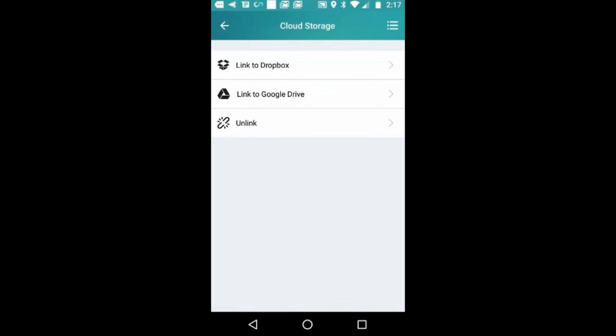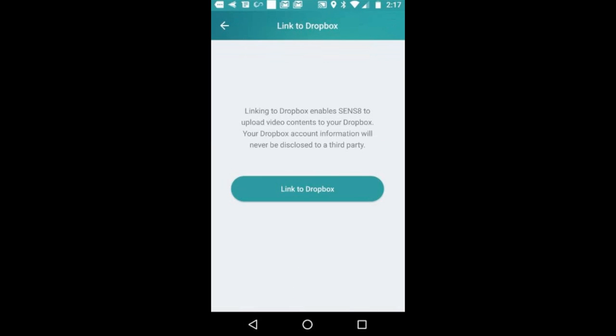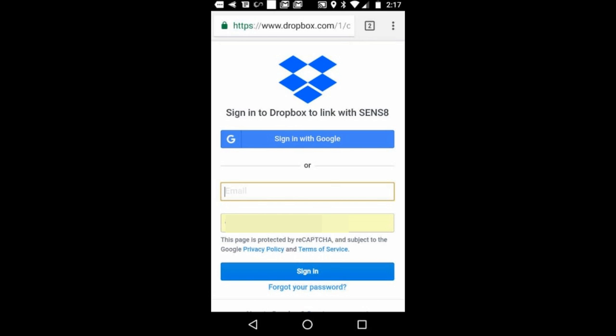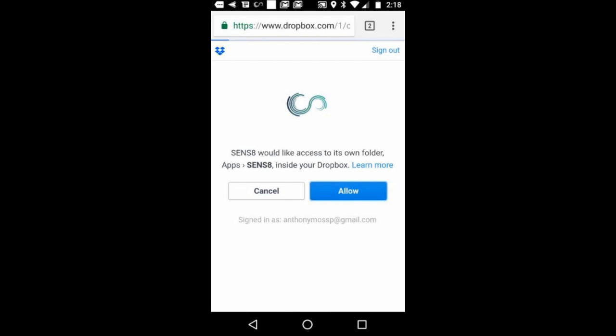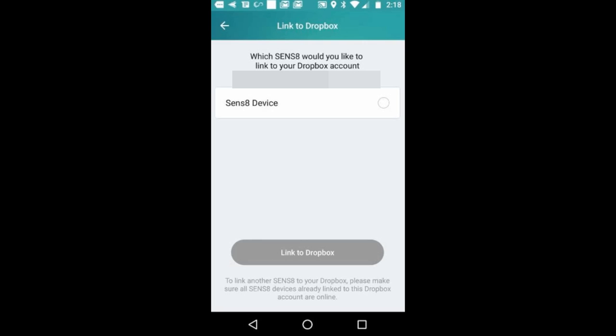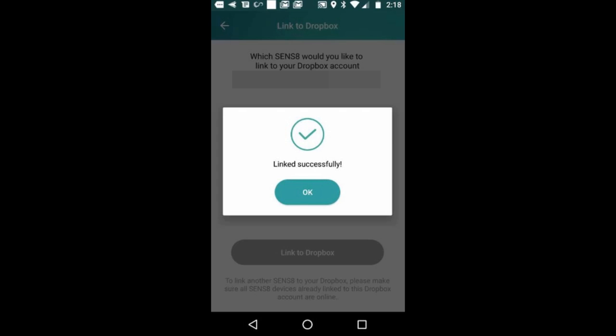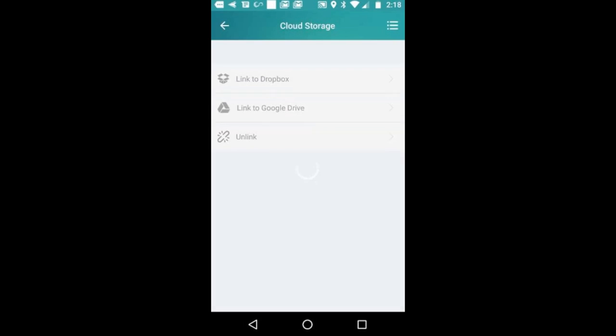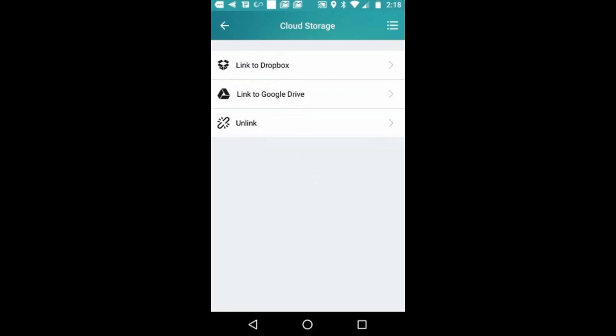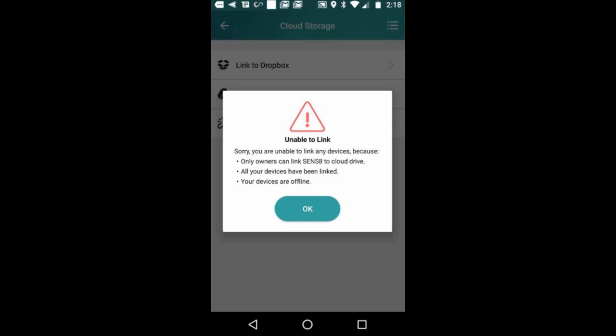Next, we're going to set up cloud storage. I'm going to link it to Dropbox. You just sign in after you click it and give it access. Make sure to click the link, and it linked successfully. You can always unlink it again if you need to, or link it to Google Drive if that's what you prefer.